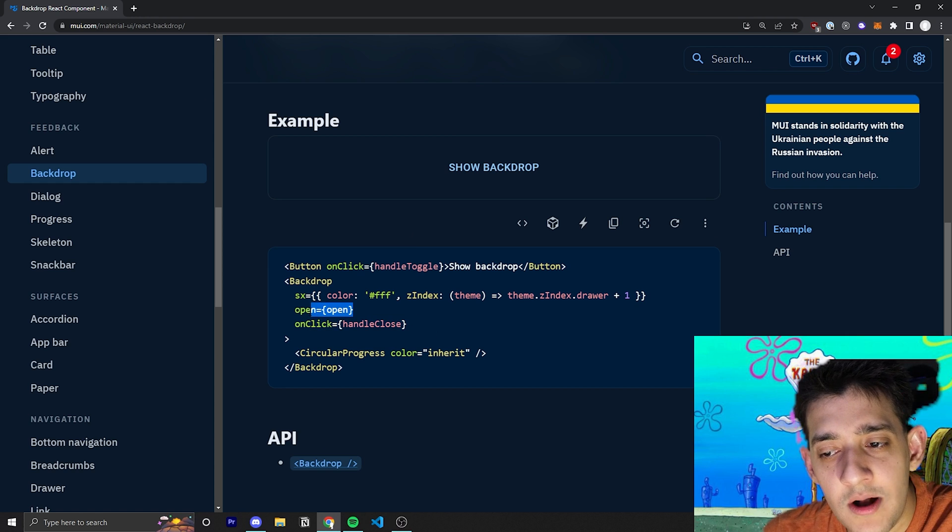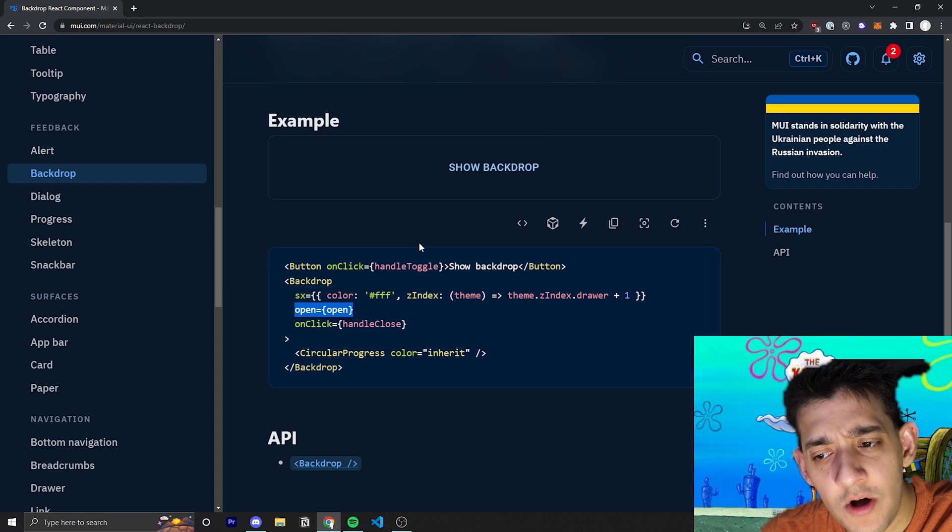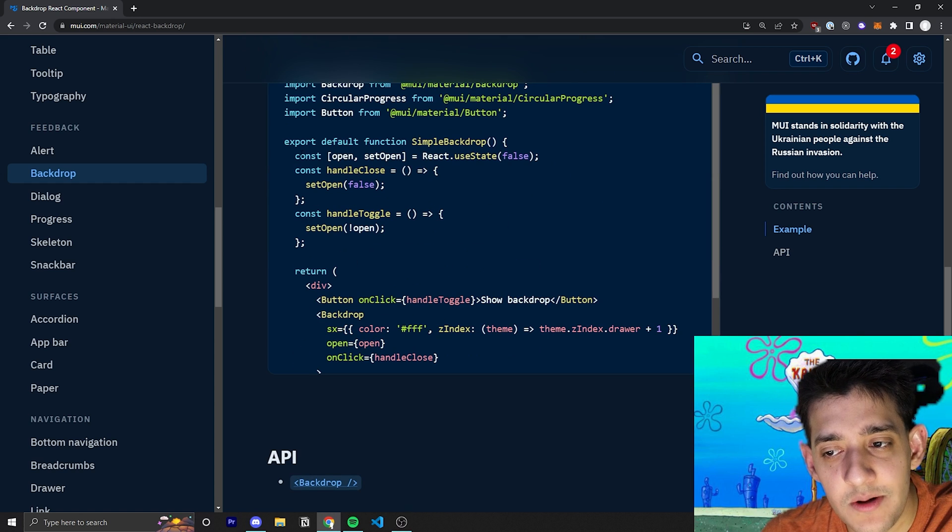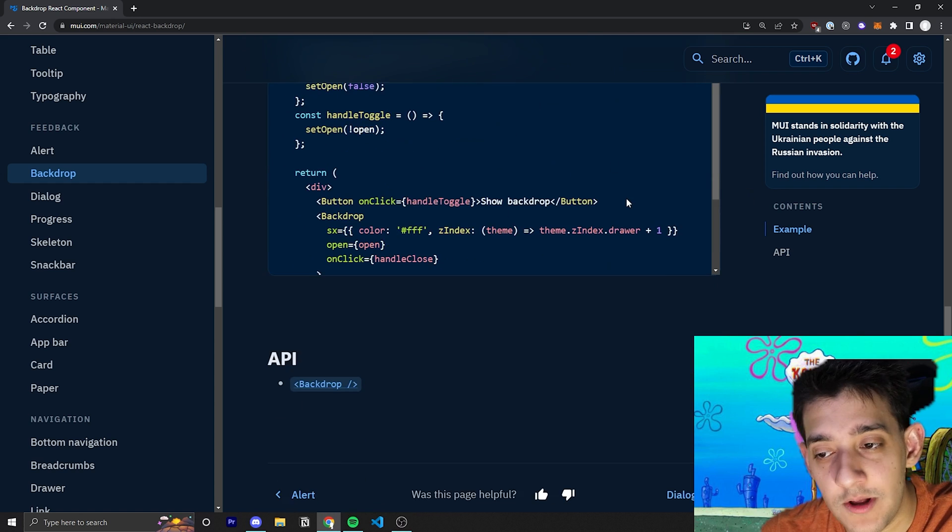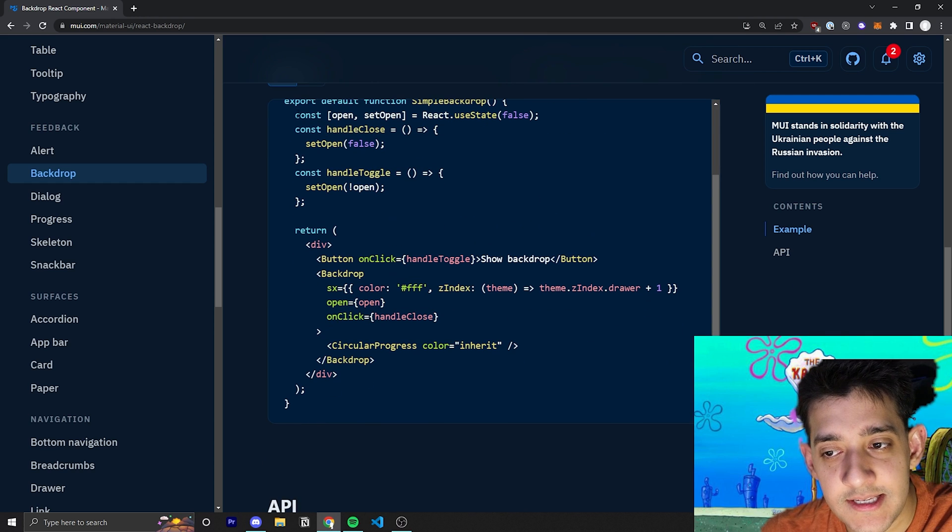So on the OpenProp, all that they are really doing is passing in a state variable that defines when we want this thing to be open or not. So you can see here they just named it Open.